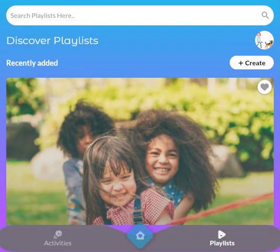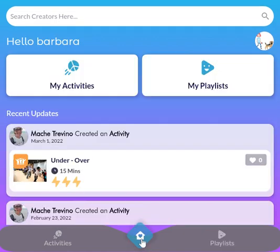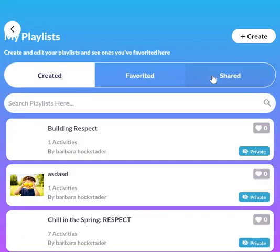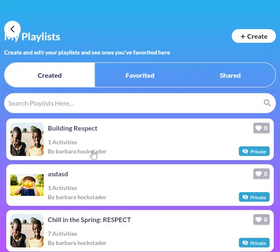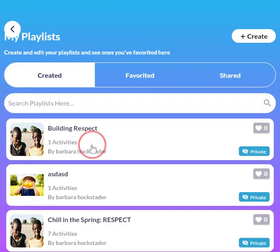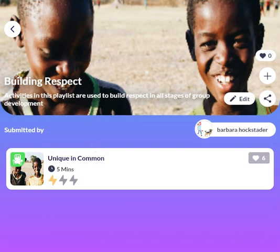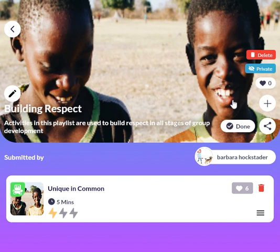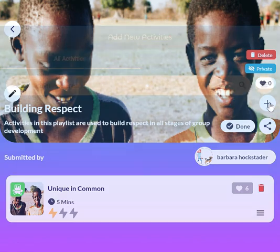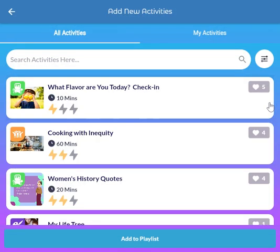Now I have to go back and add more activities to my playlist. So I go back to my home screen, go to My Playlists — 'Build Respect' is the one I just created — and I'm going to go ahead and edit it. I click on the plus sign to add more activities.